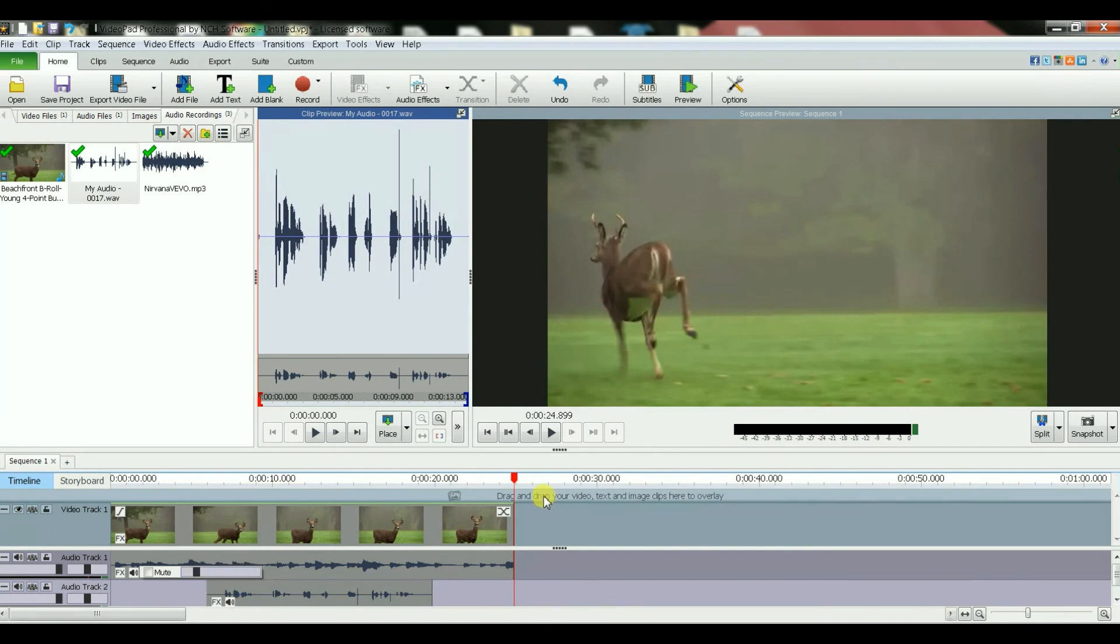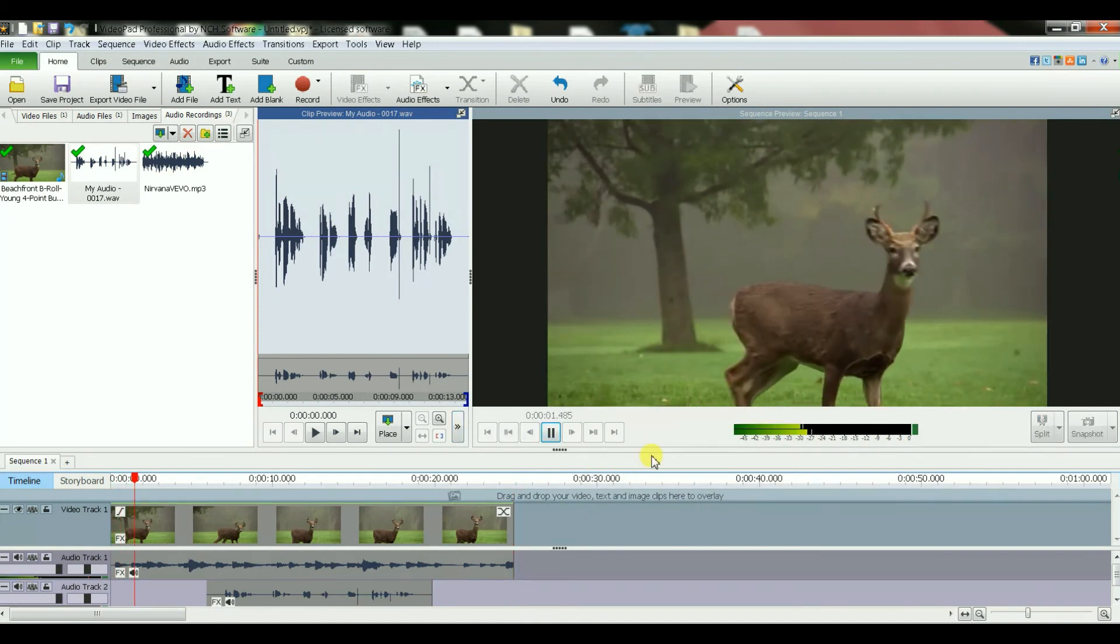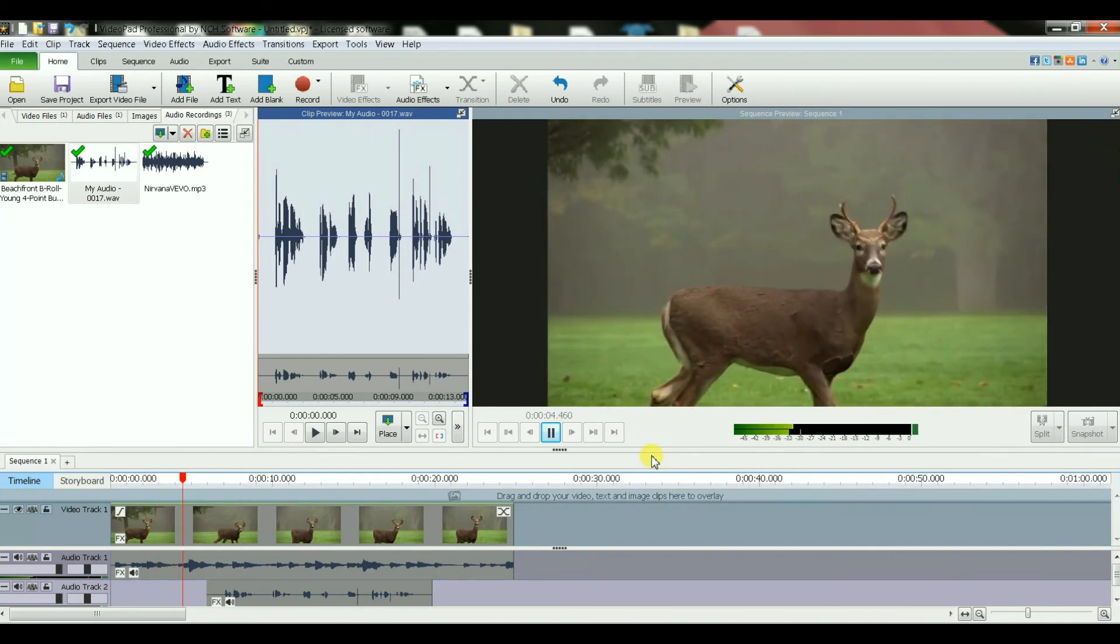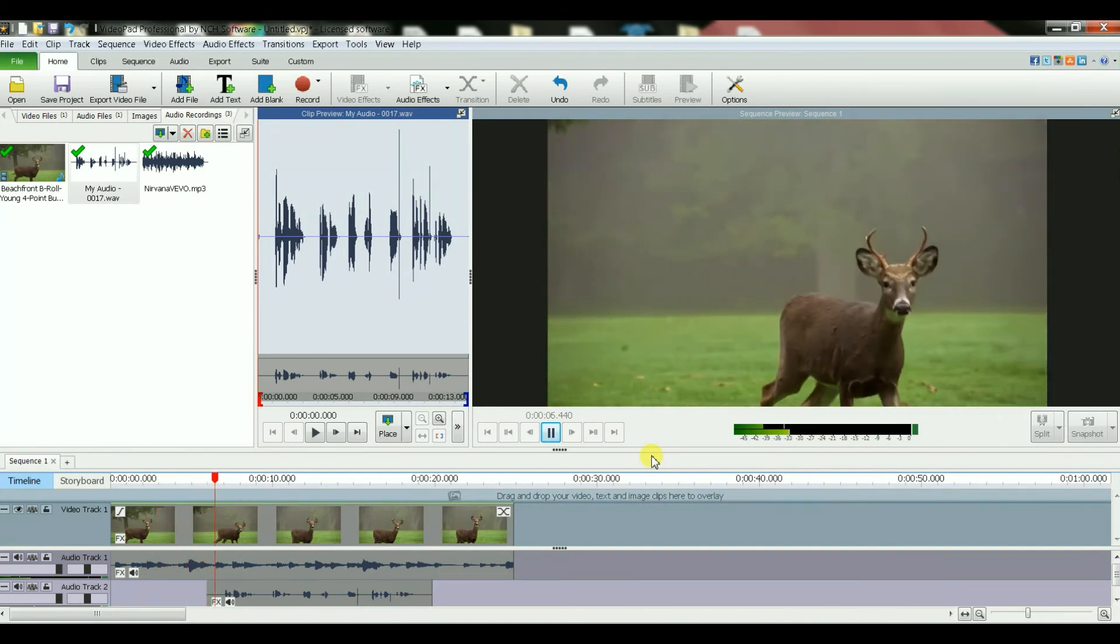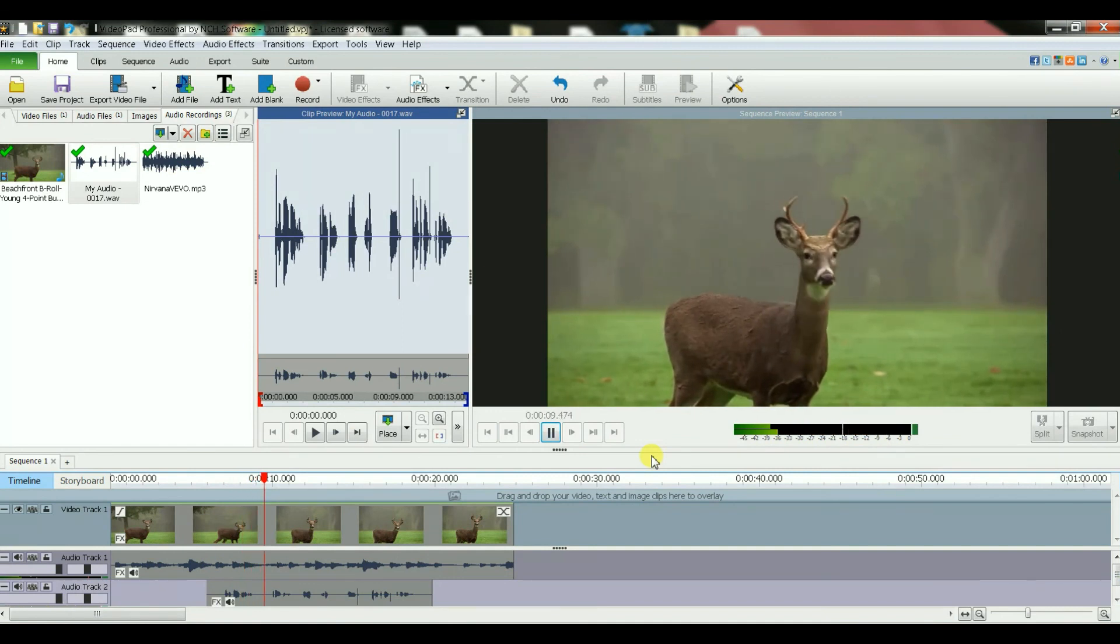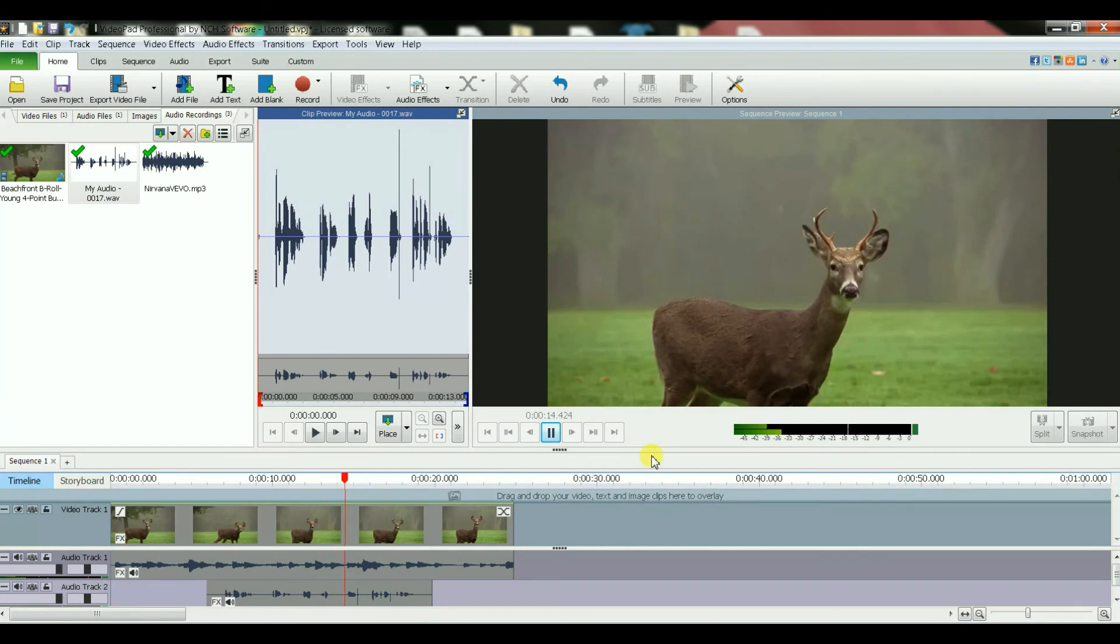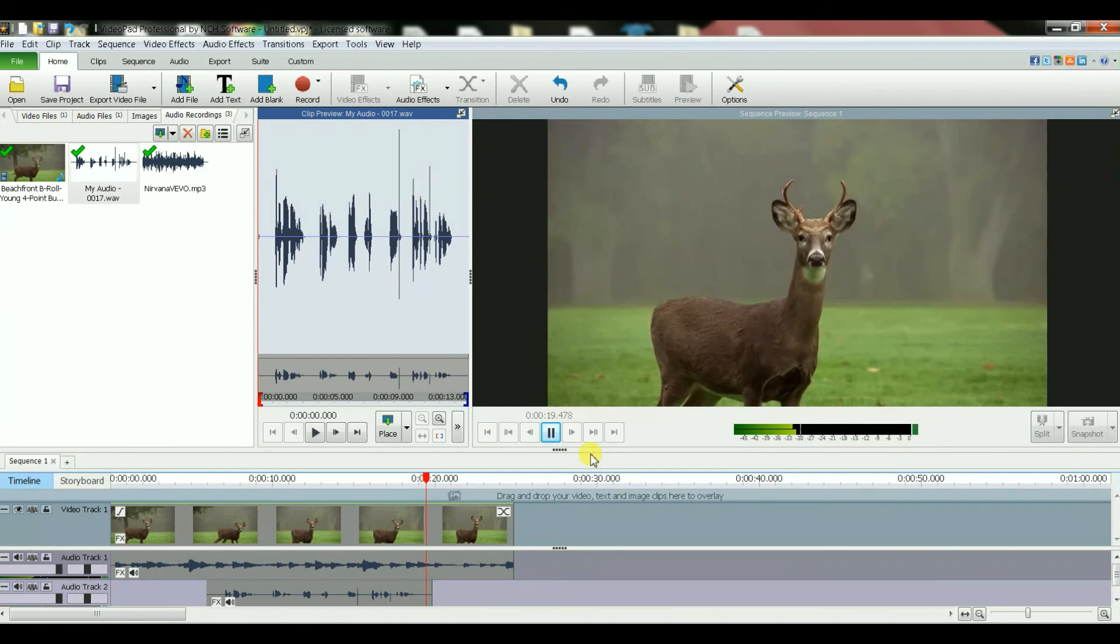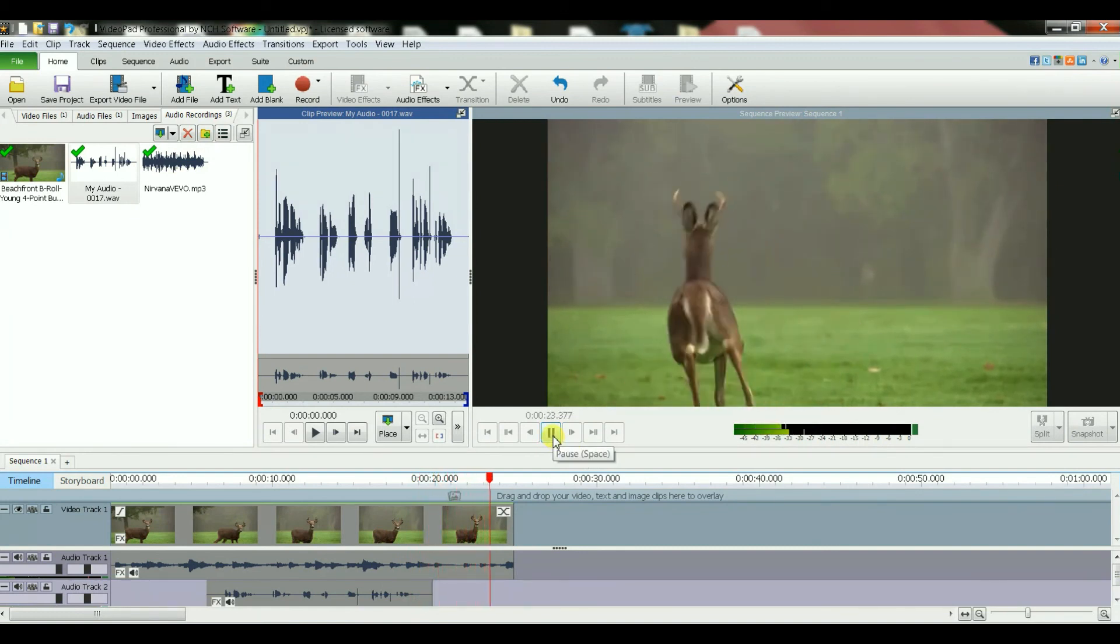And let's go back and let's play it and see the difference. This is my narration about the deer movie and this is the end of my narration.